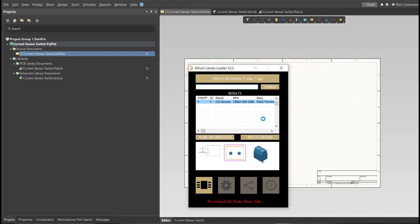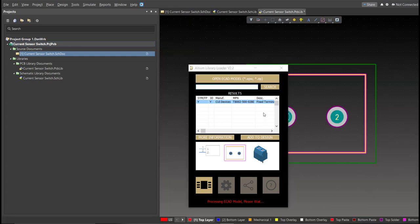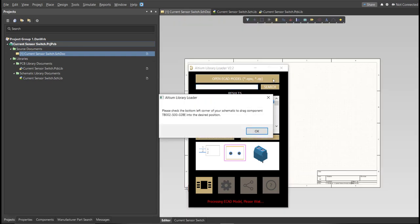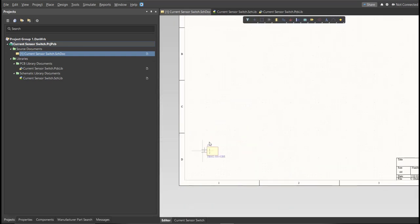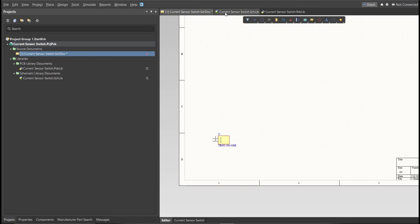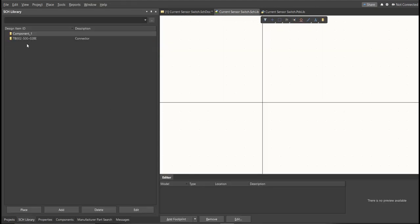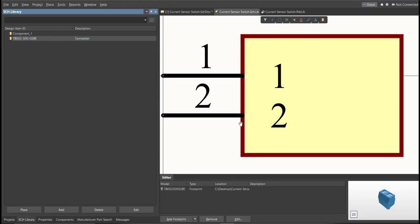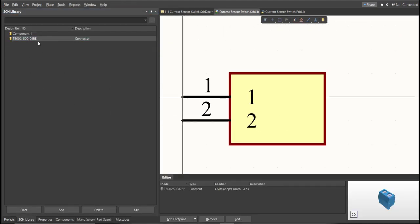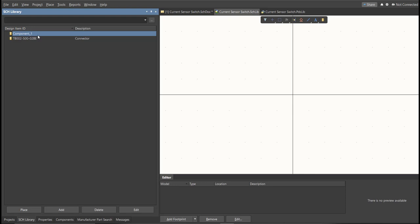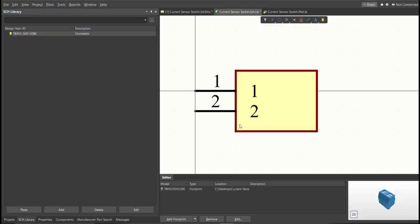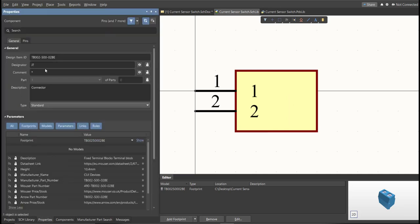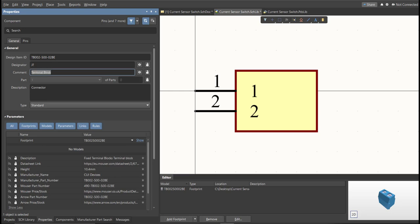Now as you can see, it automatically added in the Schematic Doc. And if you check on the Schematic Library, you can see that it is added on the library. So next thing we need to do is to edit the comment. So since this is a terminal block, we will put here the value of the component. So save this one.